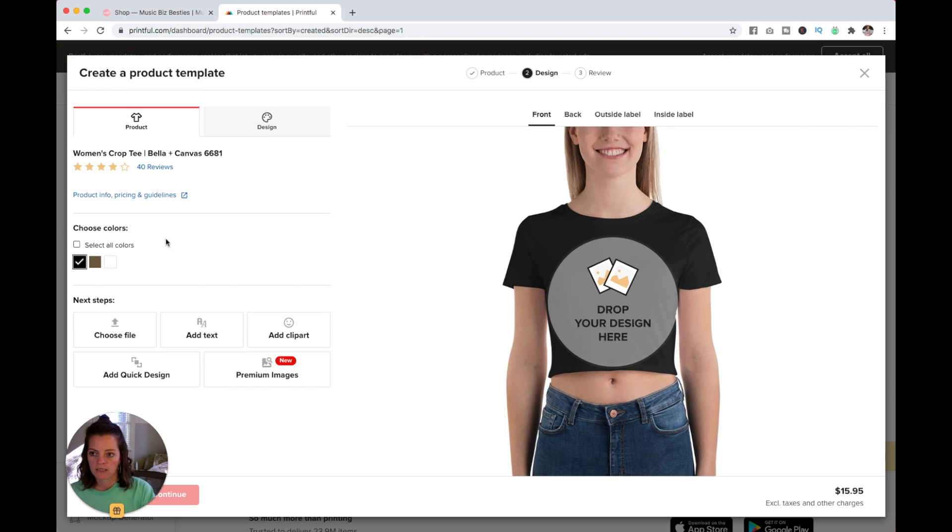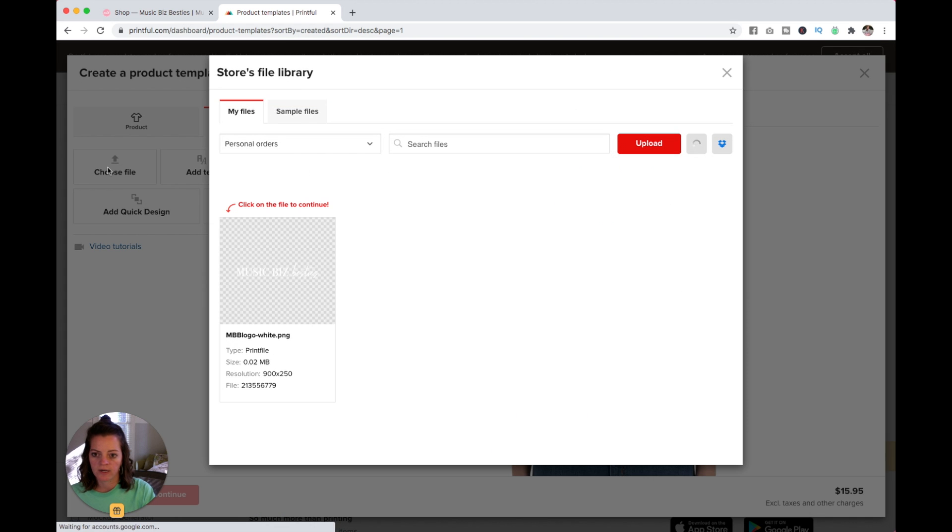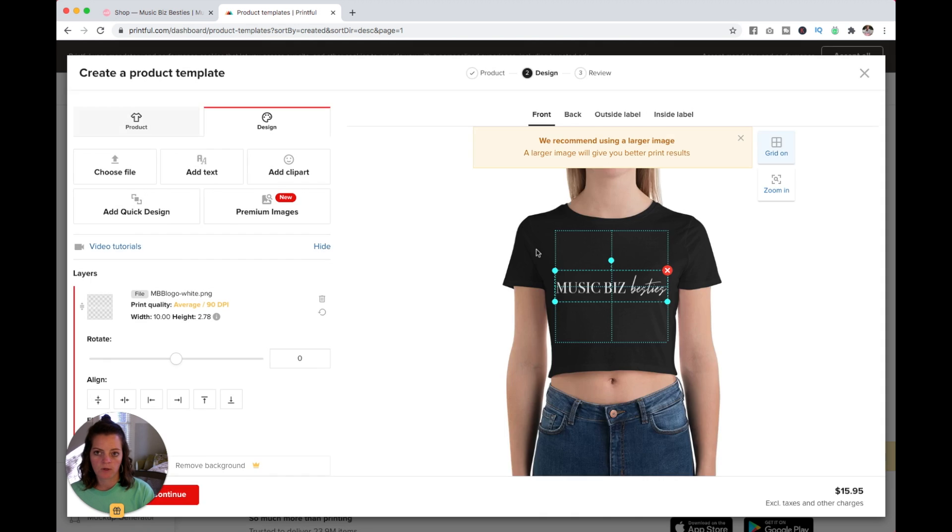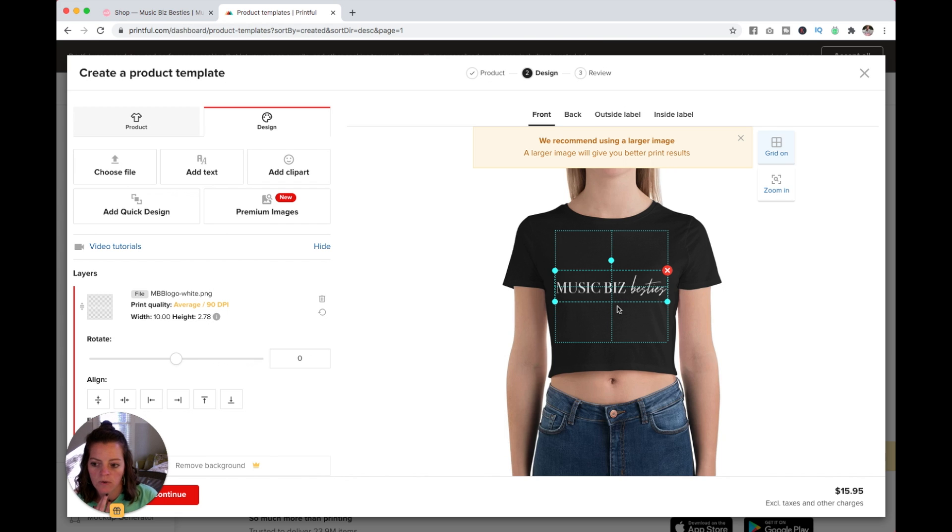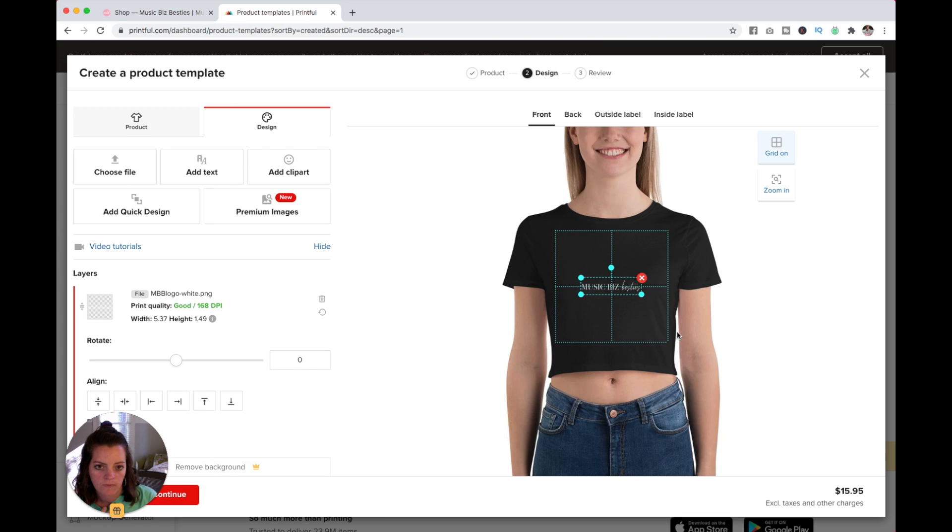I'm going to come into Design and choose File, and then I'm going to choose this logo I've already uploaded into Printful. It's telling me to use a larger image. Let me make it smaller and see if it will let me use it. There we go.